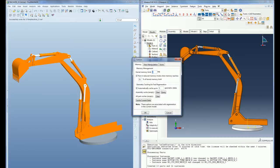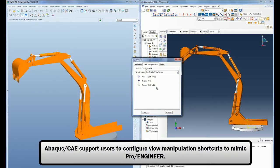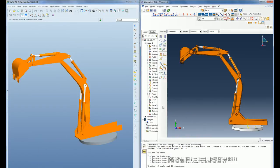Abacus CAE also allows users to change the view manipulation shortcuts to mimic the PRO-ENGINEER view manipulations that the user may be more familiar with.